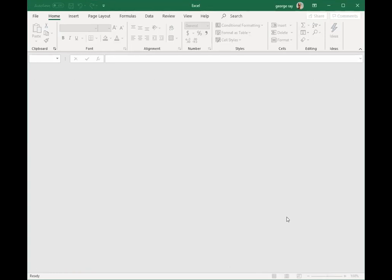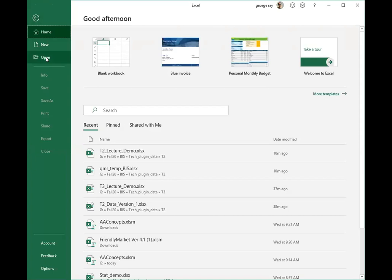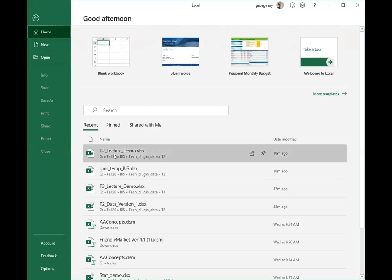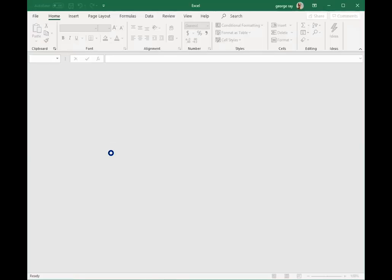We can also open existing workbooks. So if I come over to File, I can either use the open dialog box, or in my canvas I have recently used workbooks that I can open. I'll go ahead and open one of those, and now I've got this new worksheet opened up.